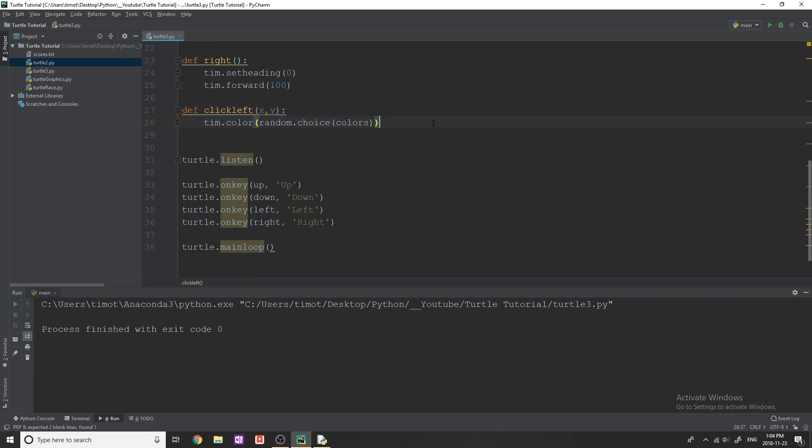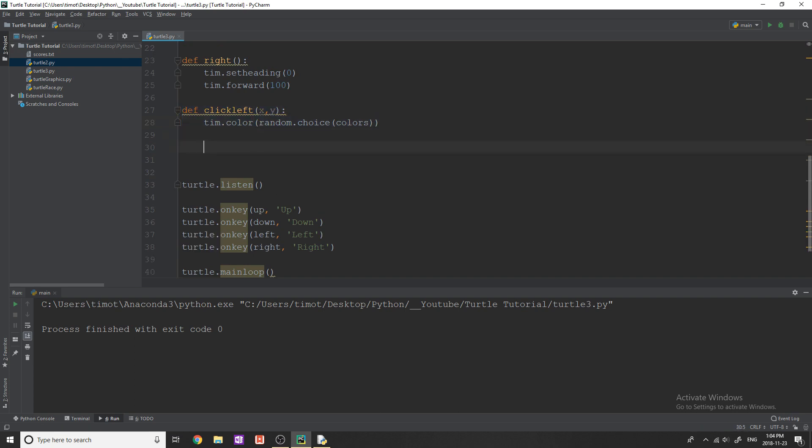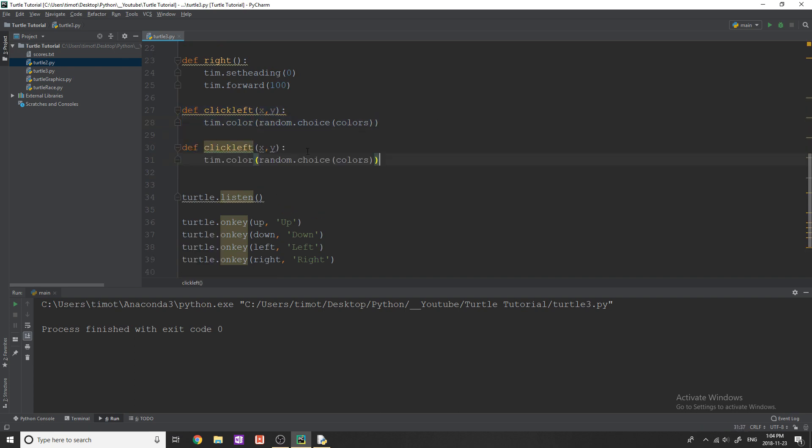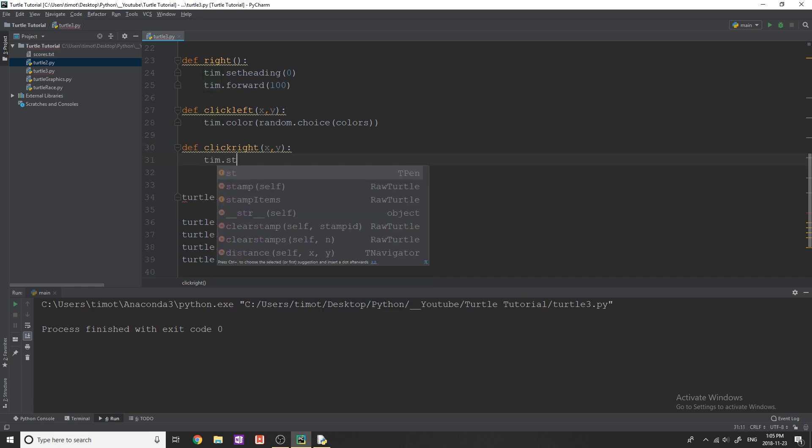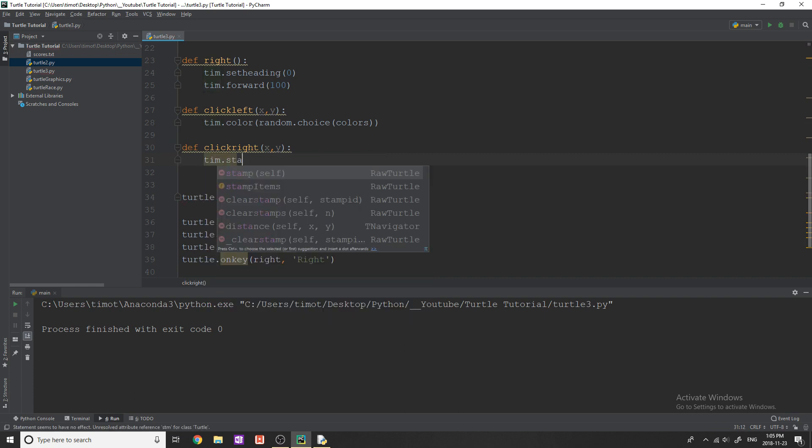So I'm just going to copy this and make one called click_right. It does need this x and y again, so make sure that's in there. That's important. And when we click right, what I want to do is I want to stamp the turtle down on the screen.